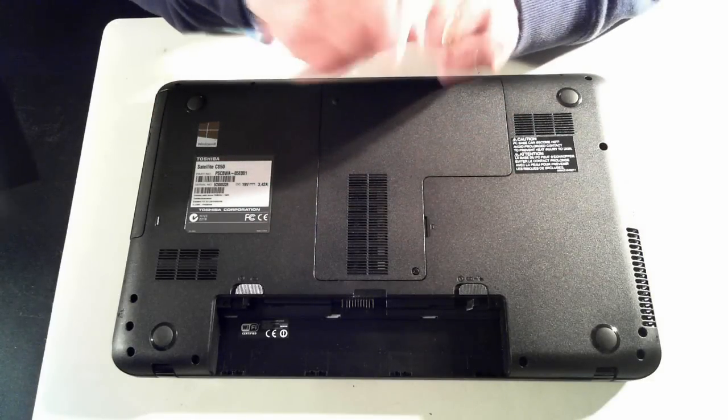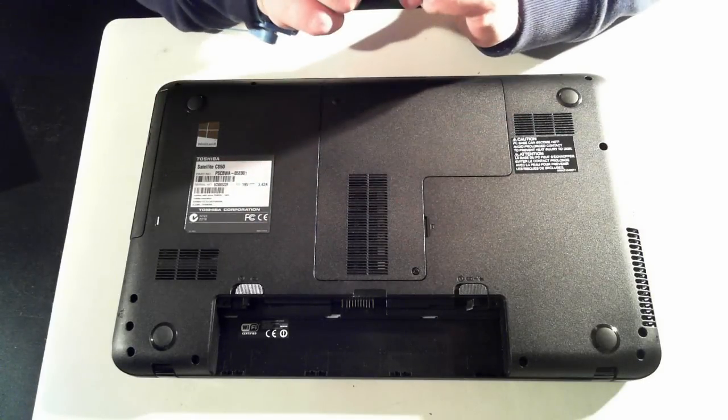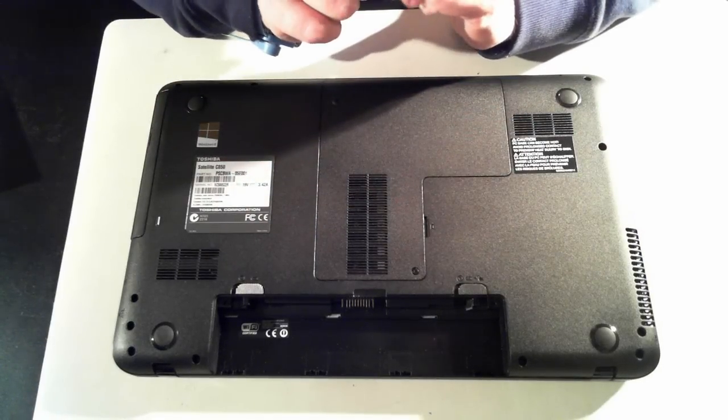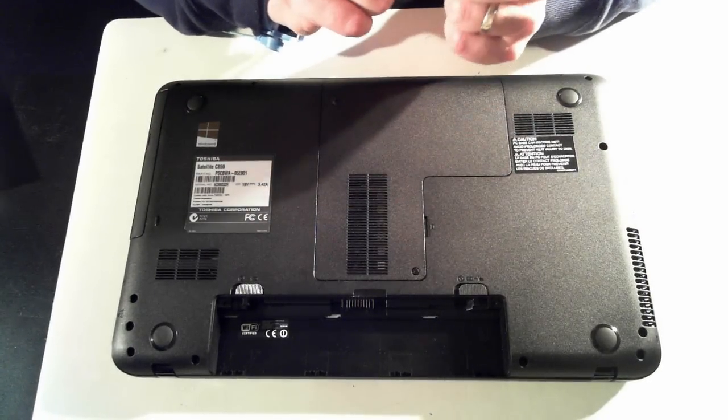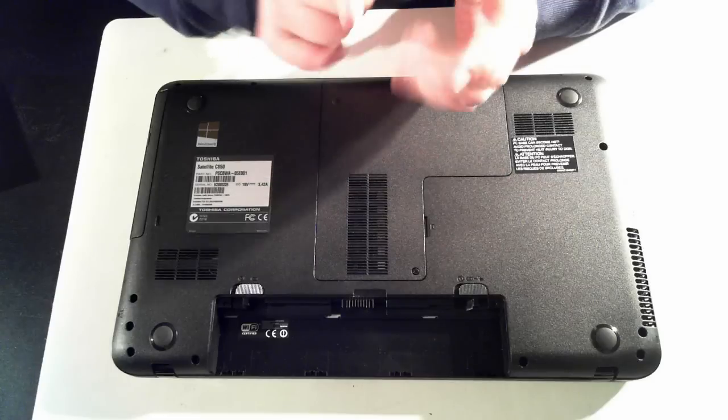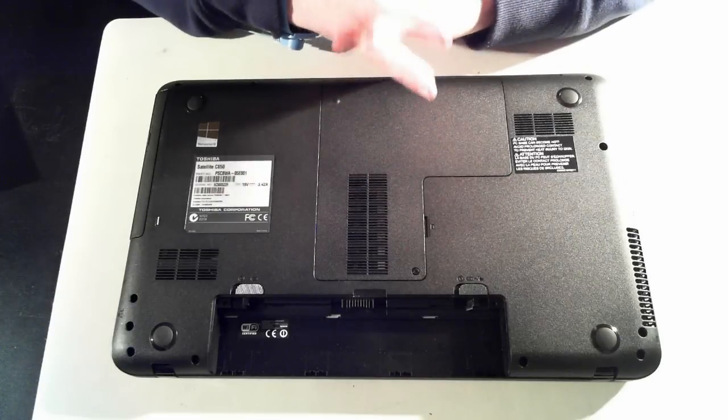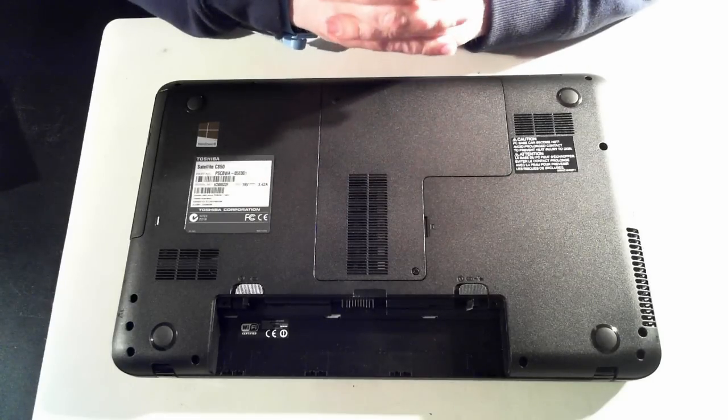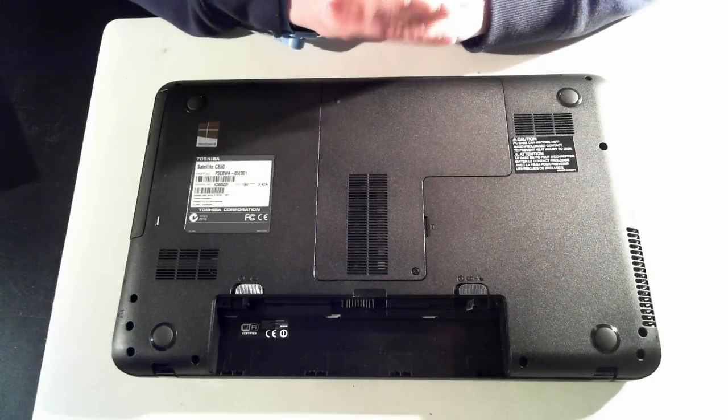Also, just before I go on, I've removed most of the screws in this just so there's not to speed the video up.